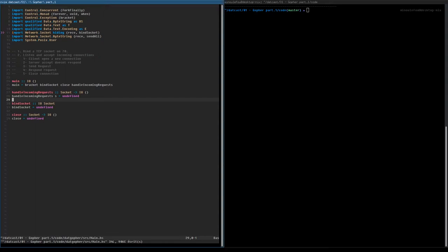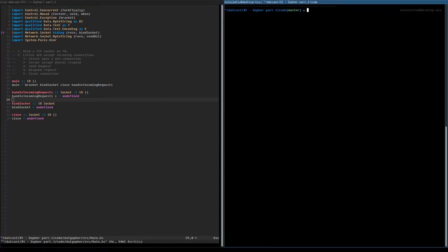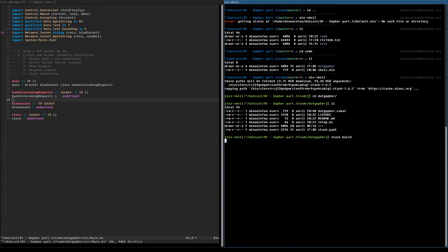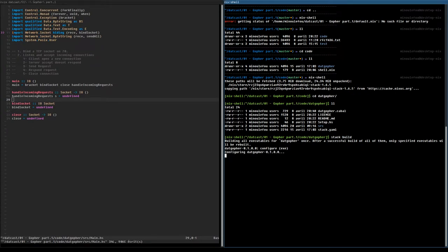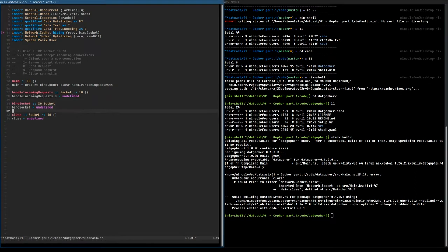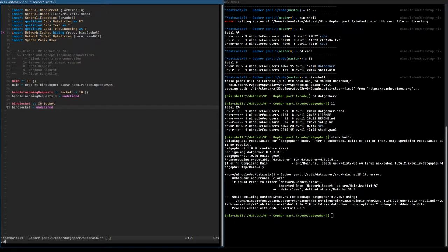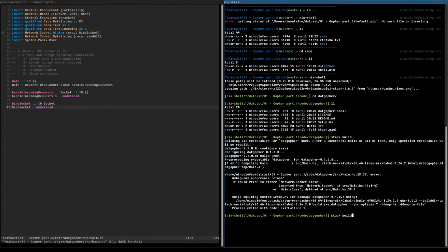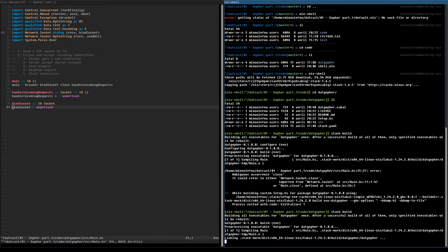So let's try to compile this. We're going to compile our program quite often just to validate the design. I'm going to use the stack program to do that. This close function is actually already provided by the network.socket module, so we just don't need to implement it by ourselves — we're just going to reuse it. Good news, it's already implemented and it should be good.